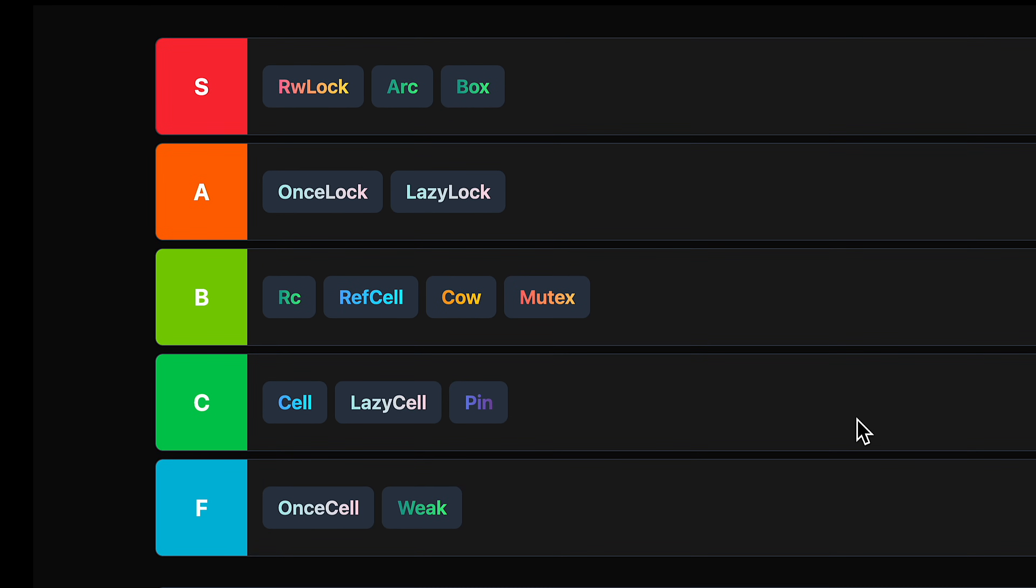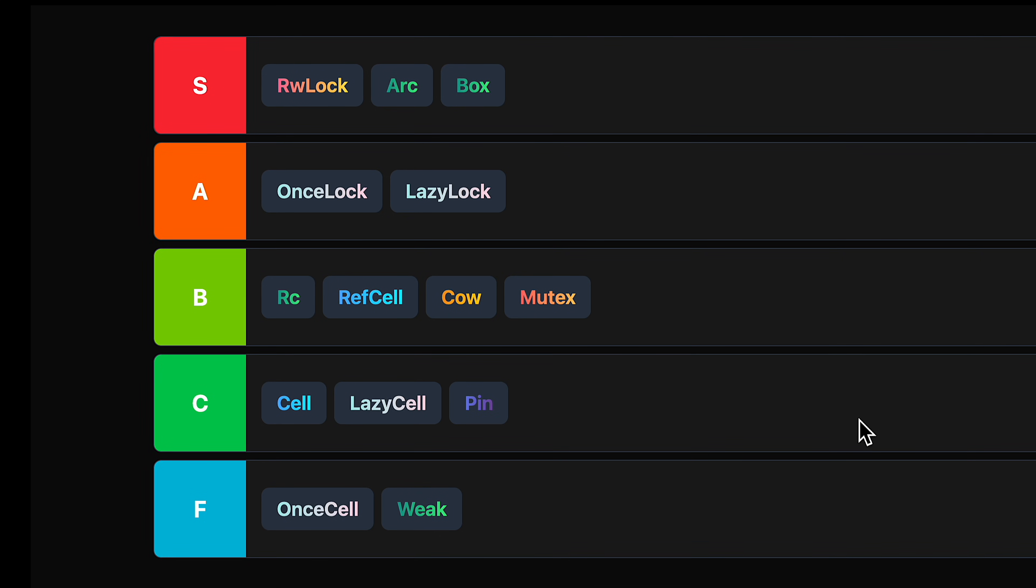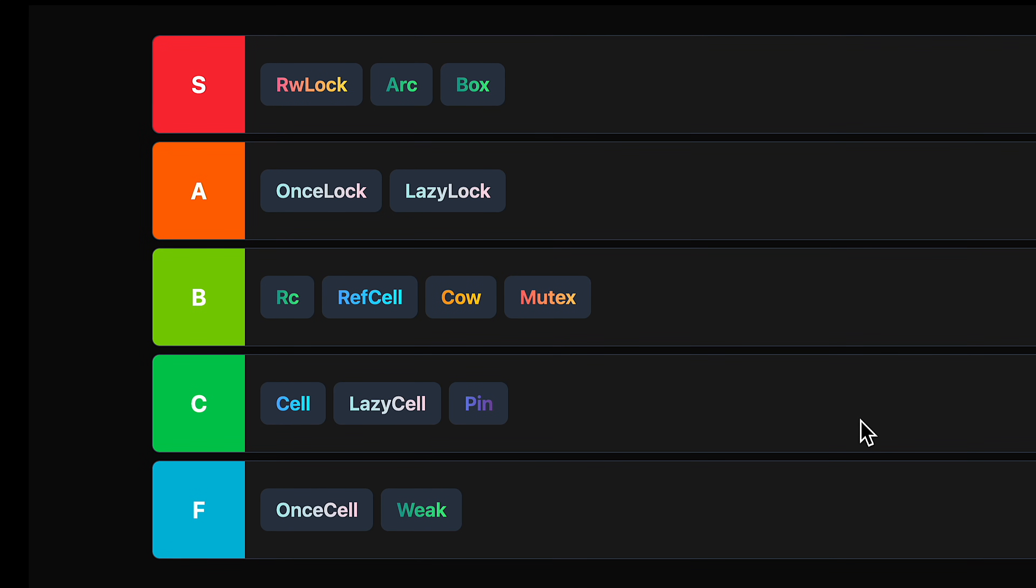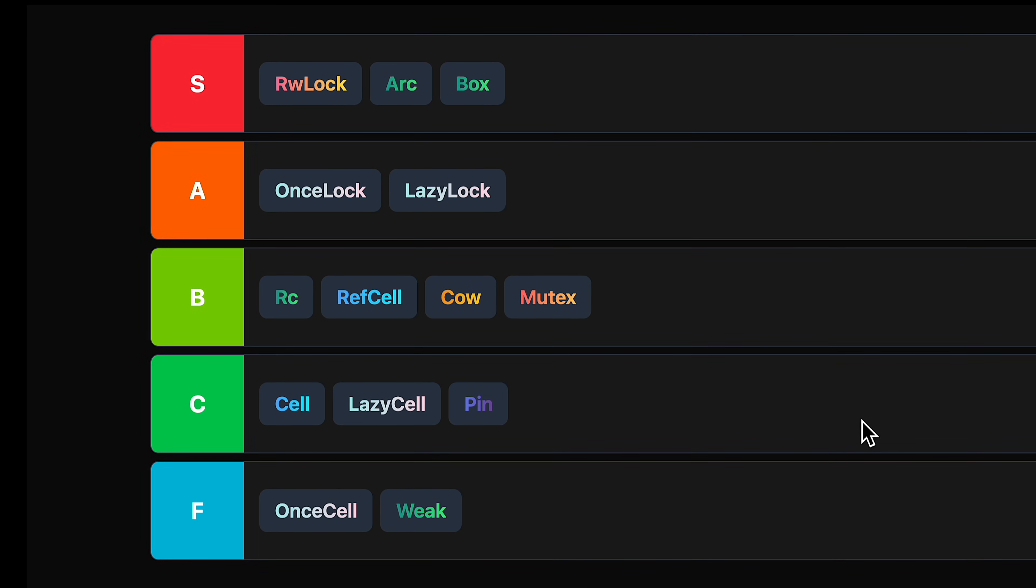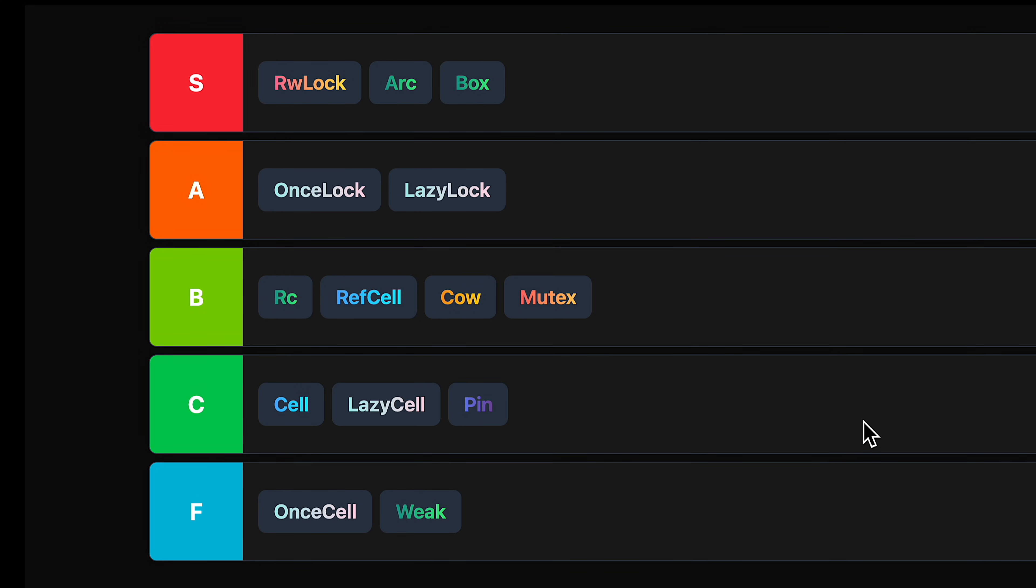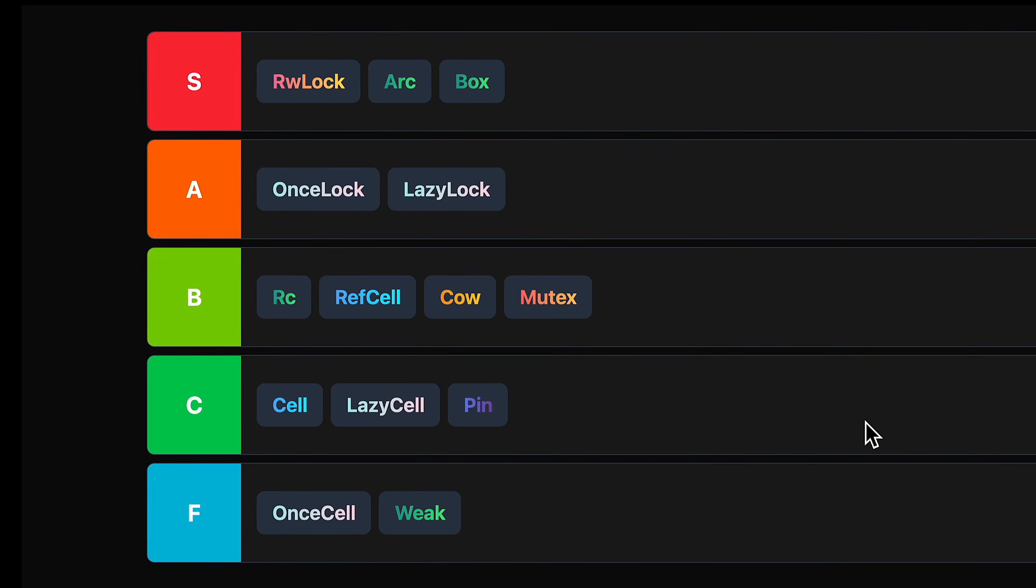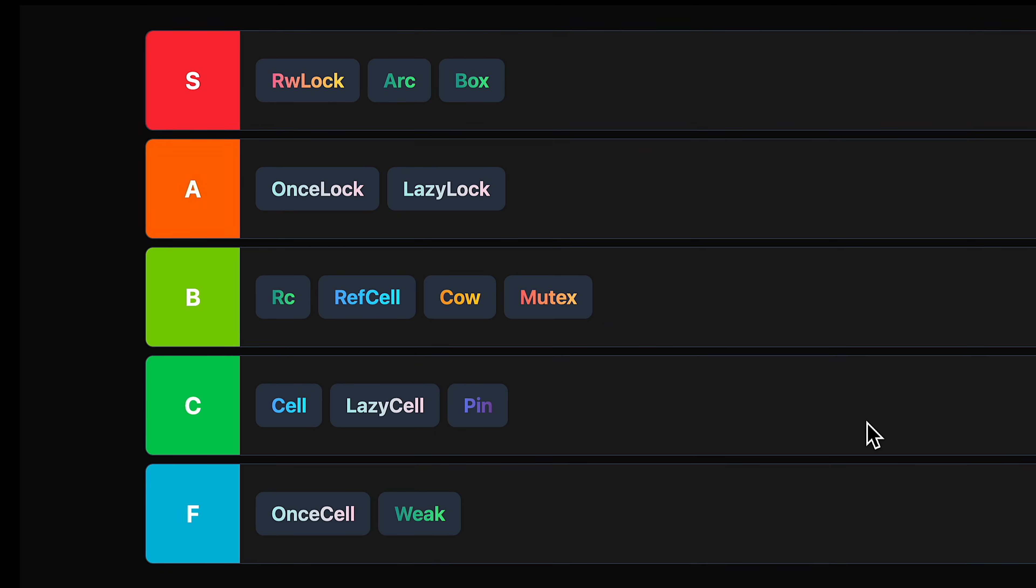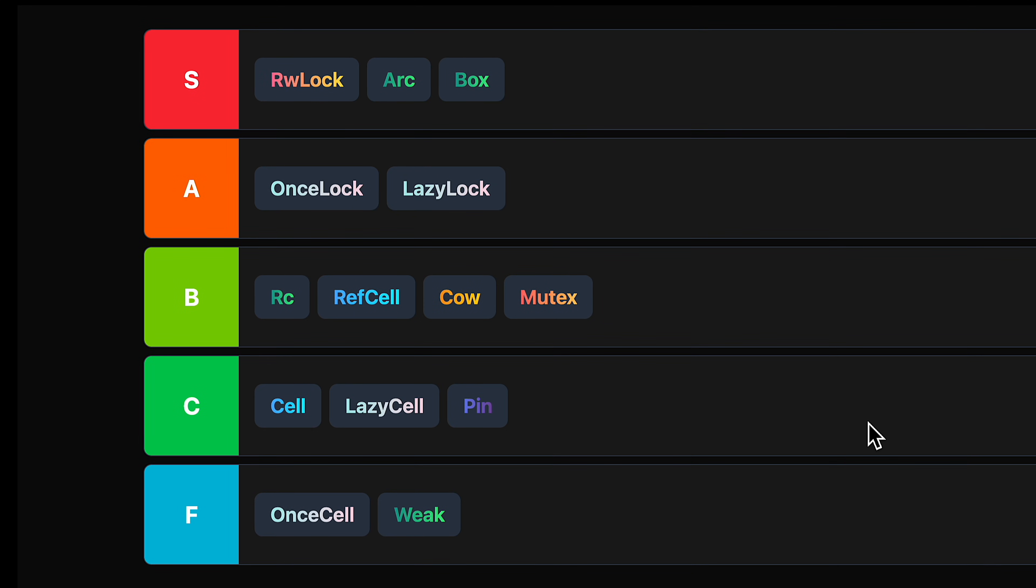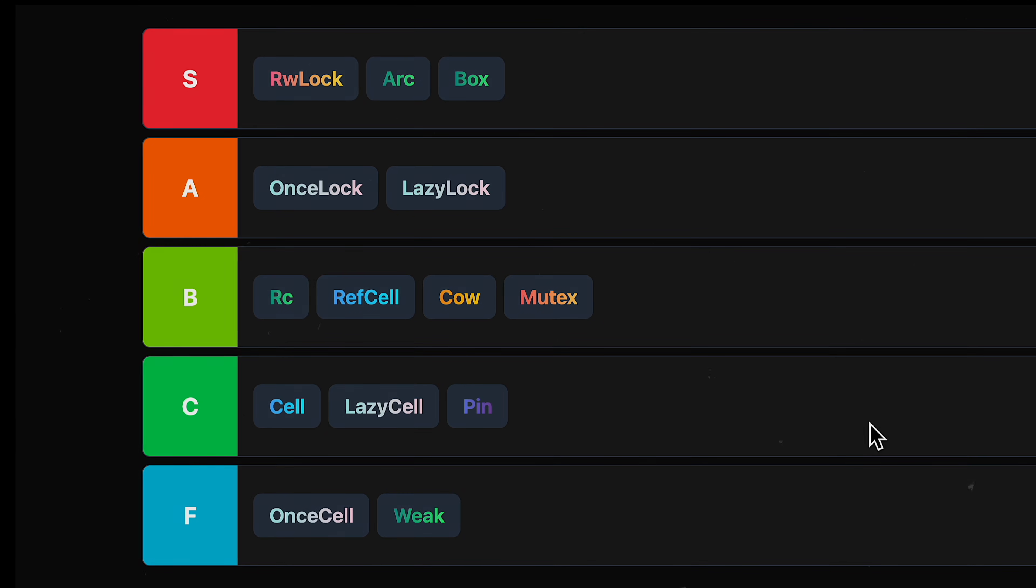All right, that is a completely arbitrary tier list of Rust smart pointers. Let me know what you would have ranked differently. I'm pretty interested to hear about use cases for these that I haven't thought of, especially for the ones that I put in the lower tiers. If you like this video, definitely check out this other video about interior mutability. Thanks for watching, and we'll see you in the next one.